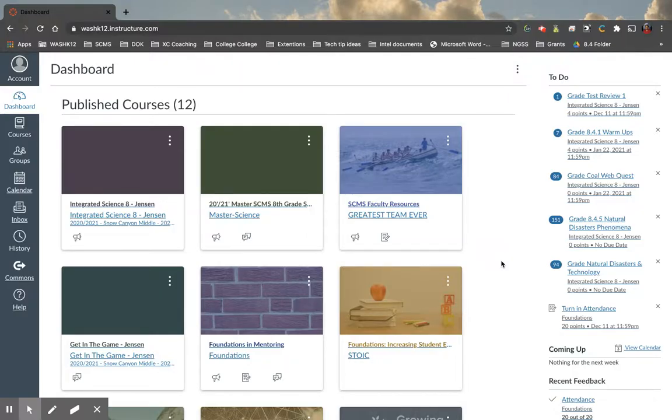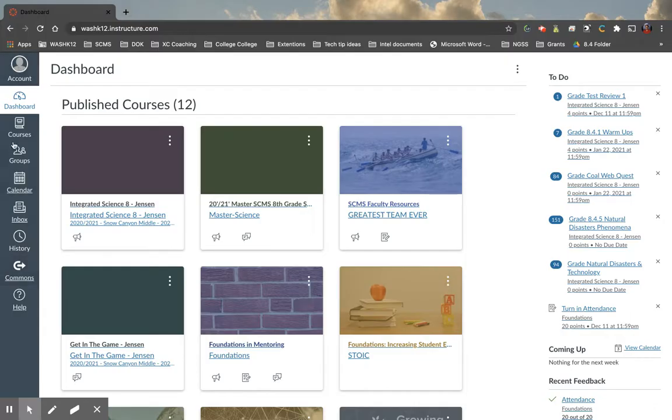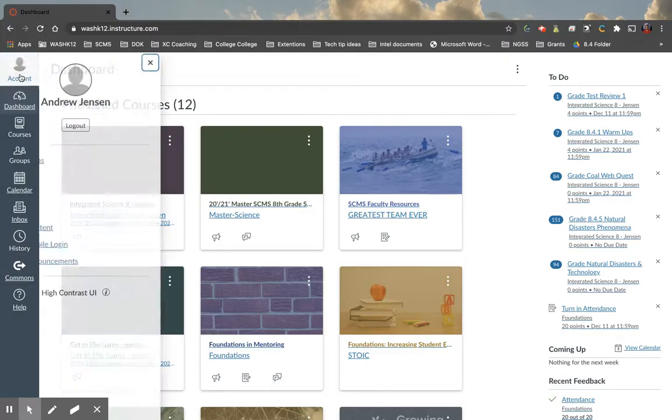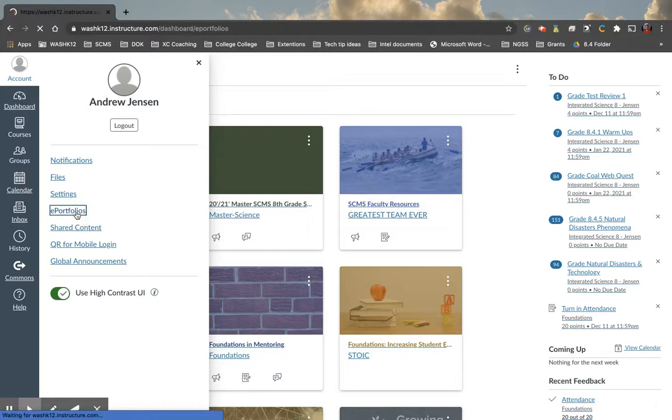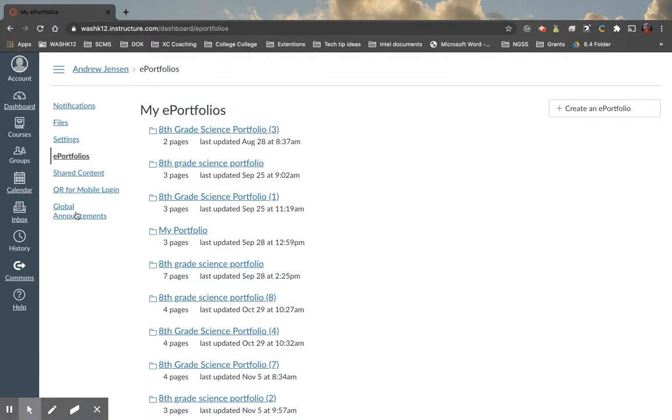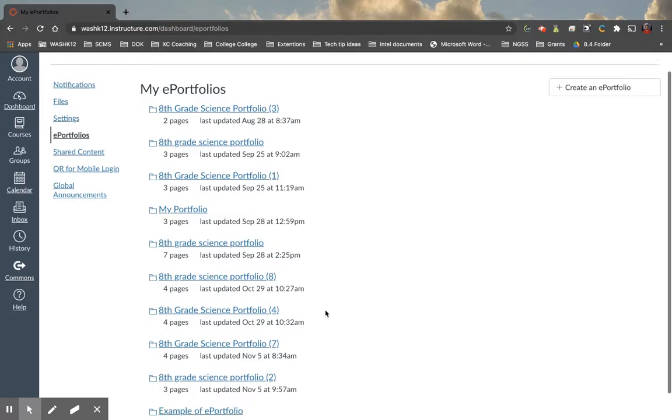So to access your ePortfolio, on the left ribbon here we have this guy, Account. So once we click on Account, we're going to go down to ePortfolios. Now, as you can see, like I said, I've used this a bunch of times this year. I have one for each period.